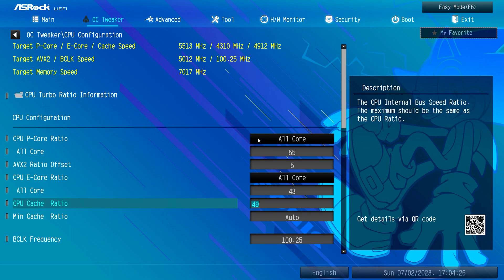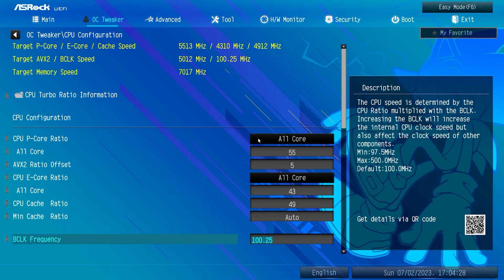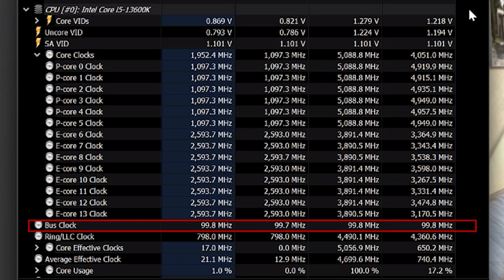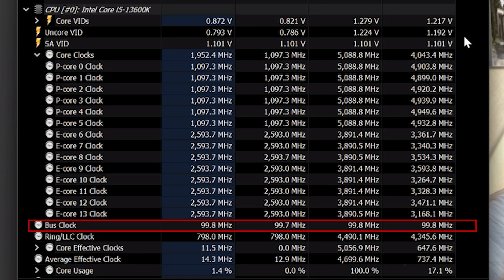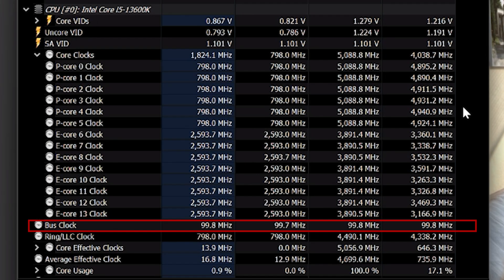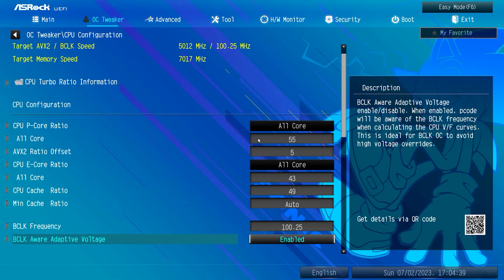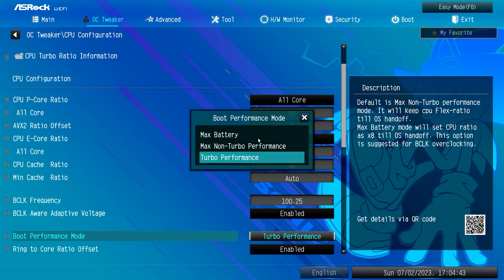As for the cache ratio, it's set to 45 by default, but on this board I managed to push it up to 49. I also had to set the PCLK or base clock ratio to 100.25, because in HWInfo it wasn't displaying whole numbers, so I slightly increased the base clock as a workaround.